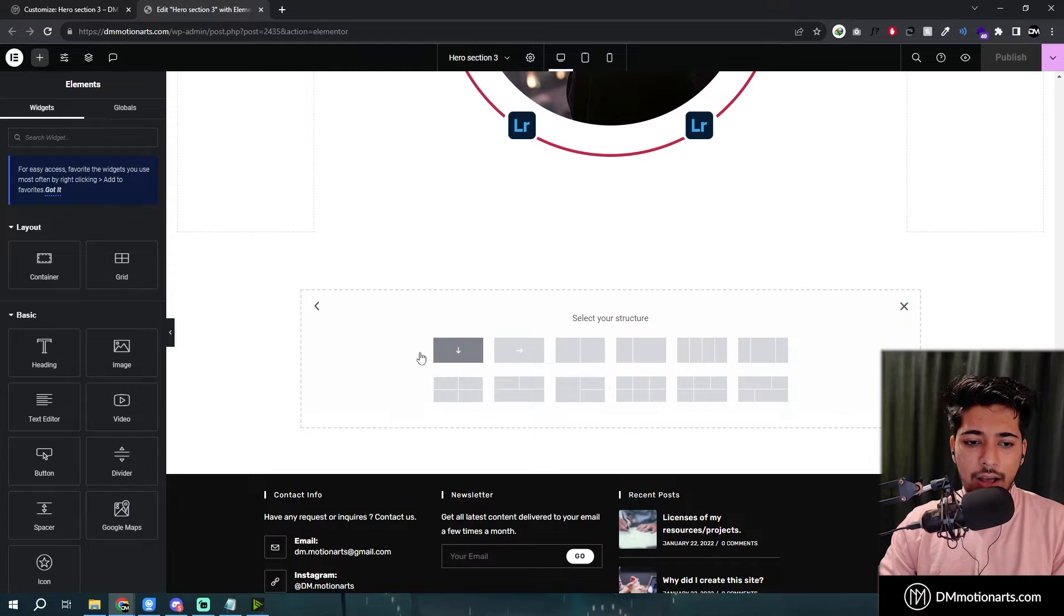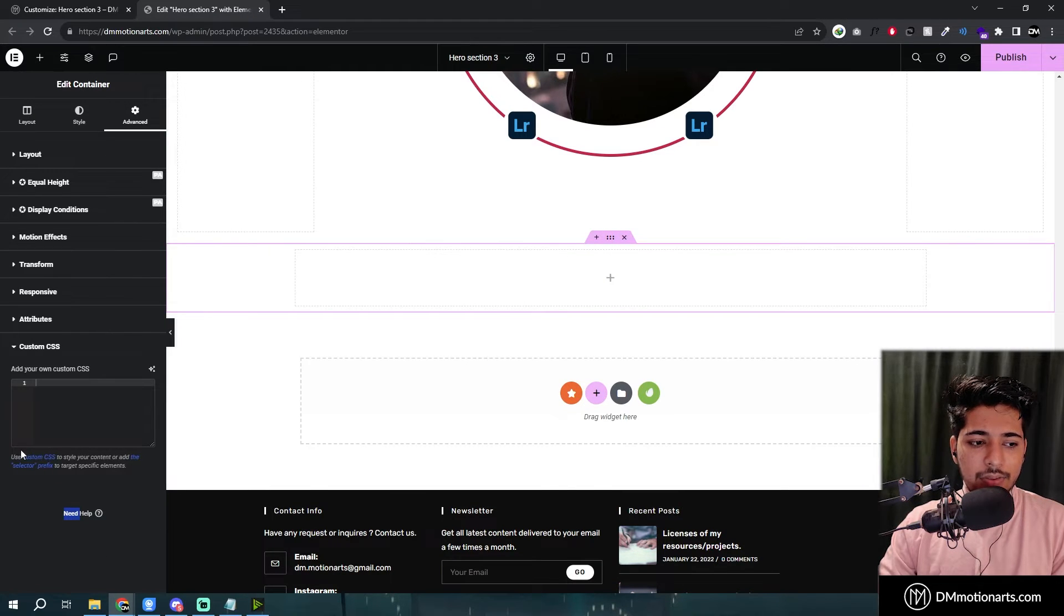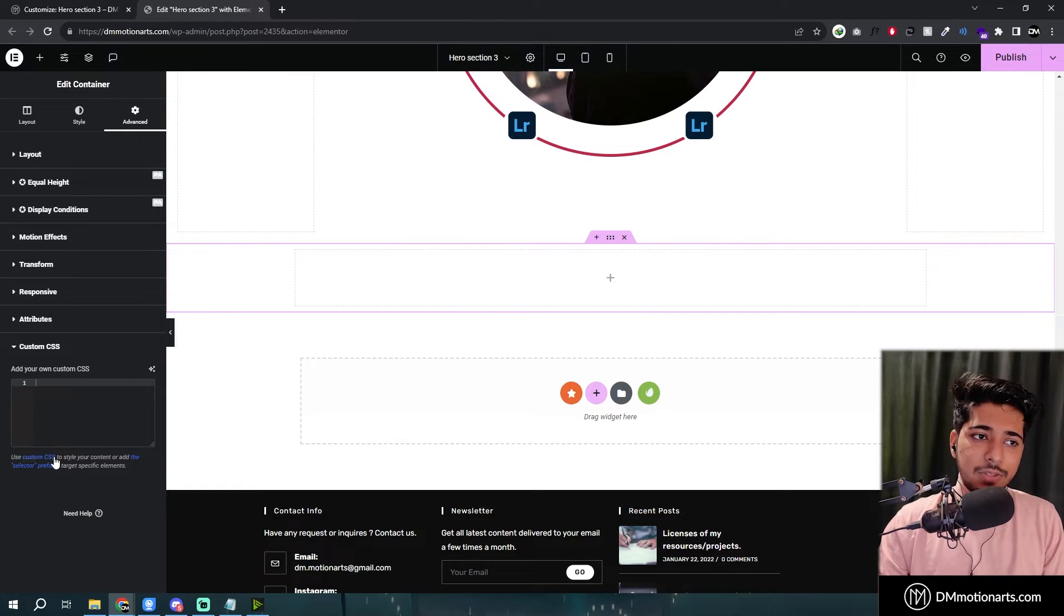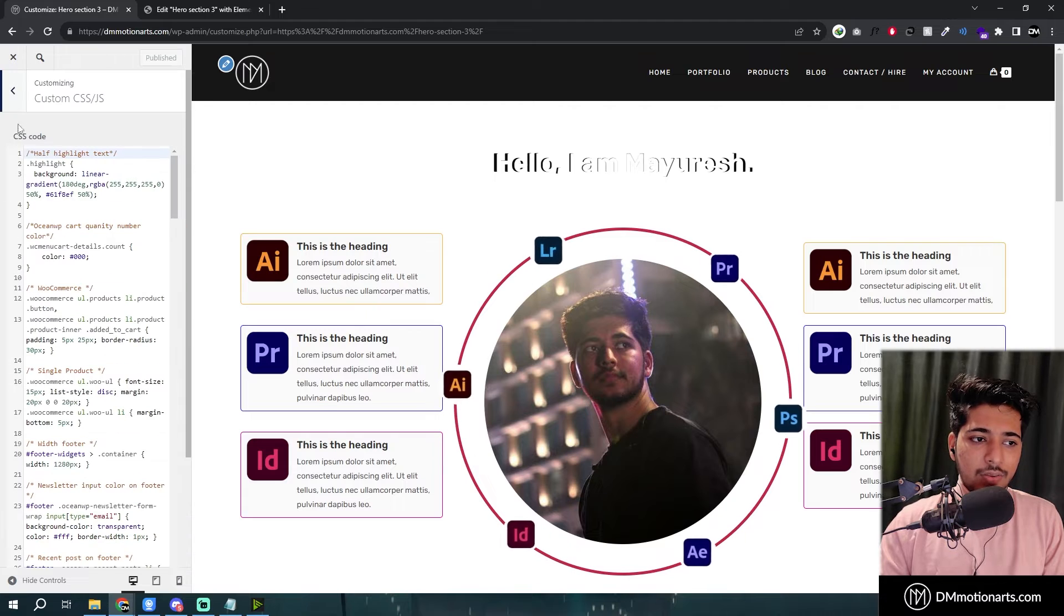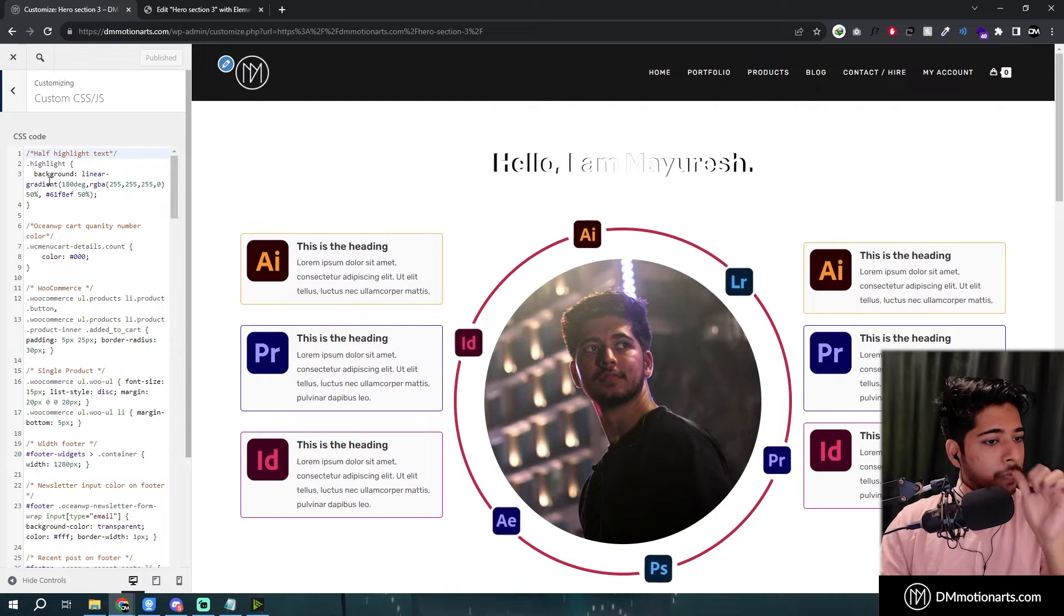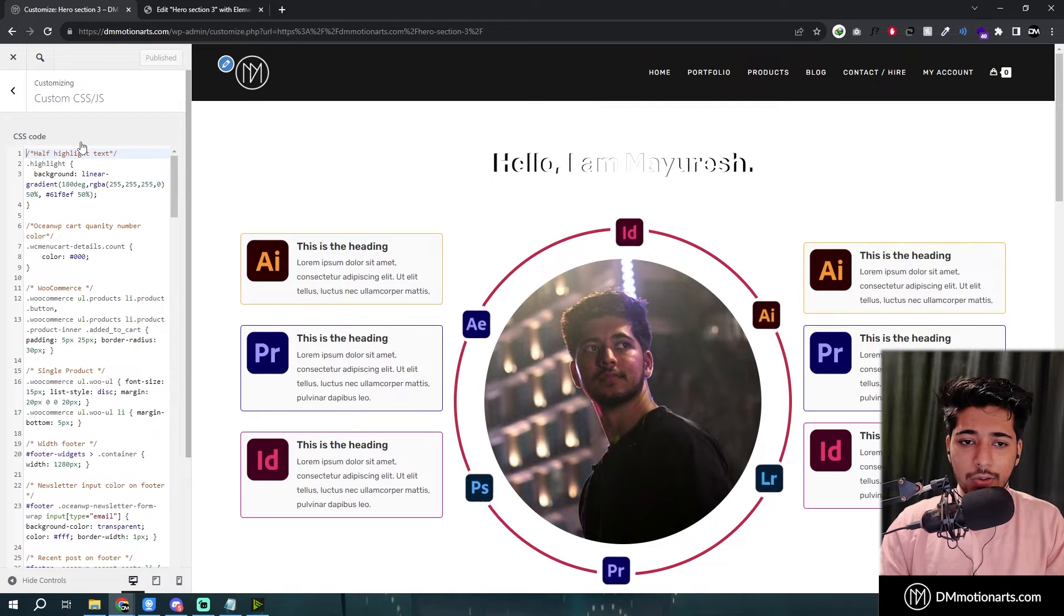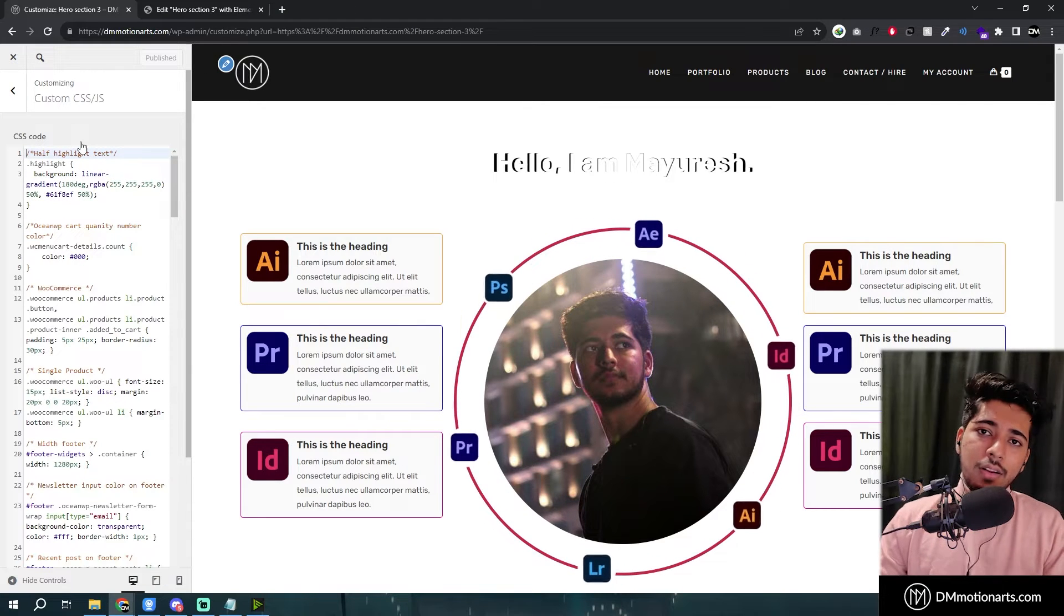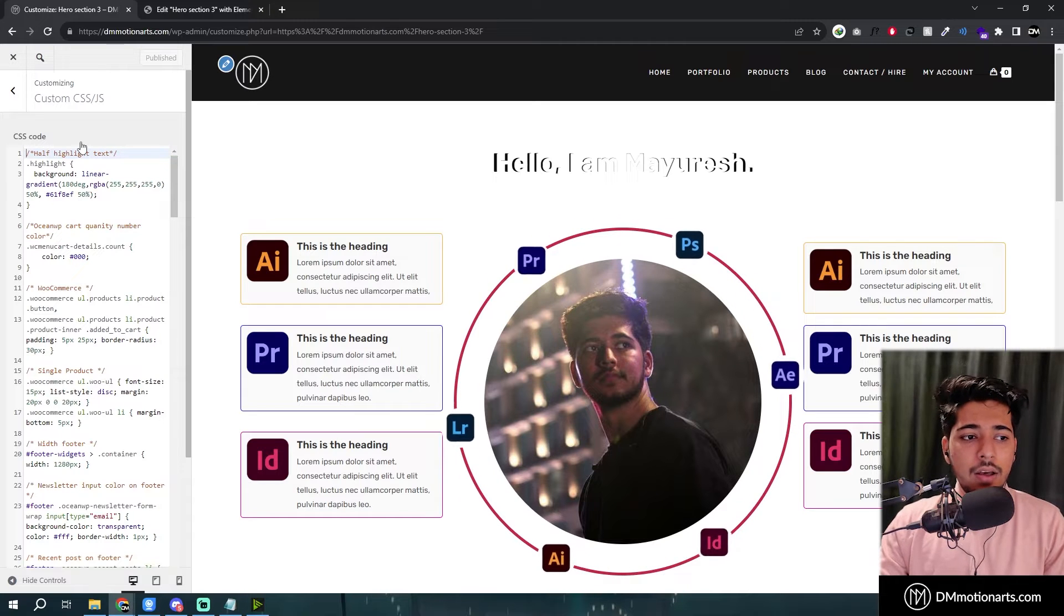For example, it will add like a custom CSS below this one. Or you could use the additional CSS option that comes with your customizer which is like this one, like custom CSS. And then add the code in that one so that you don't need to use the custom CSS of Elementor Pro basically.